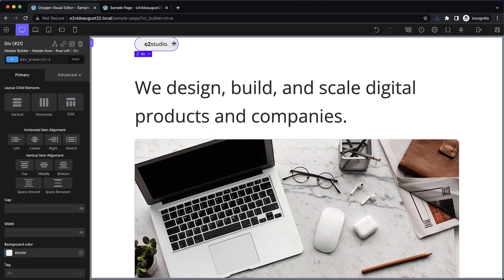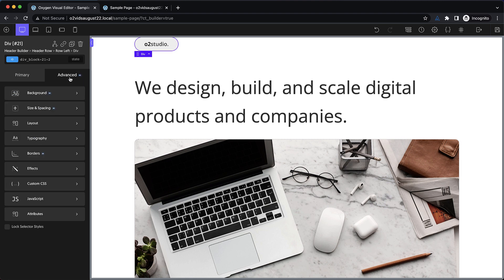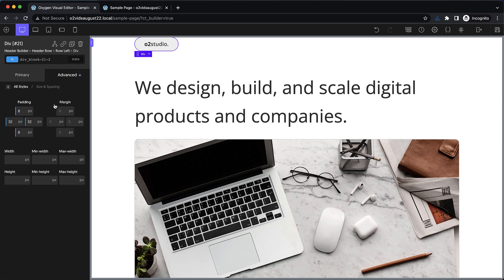Now finally, before we move on from this logo div, we're going to add some margin on the right. So advanced size and spacing, and let's set the right margin to 32 pixels for now.